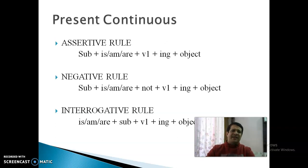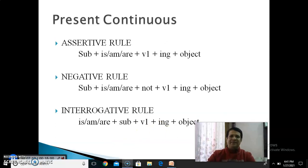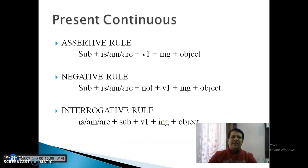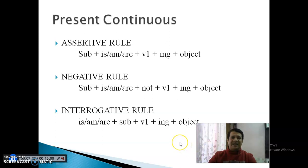Negative Sentence के अंदर: Subject के साथ Is Not, Am Not, या Are Not, और Verb की First Form के साथ ING, और last में Object। Interrogative Sentence में: Helping Verb (Is/Am/Are) Subject से पहले आ जाएगी, फिर Subject, फिर Verb की First Form के साथ ING, और फिर Object।